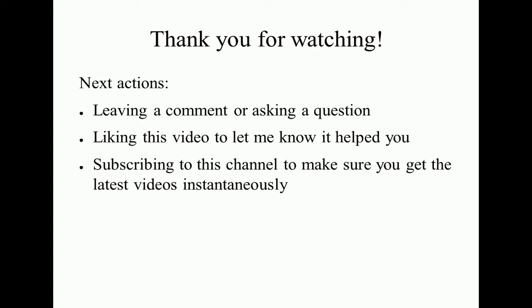That's it. Thank you for watching, and feel free to let me know if this video helped in some way. Thank you.